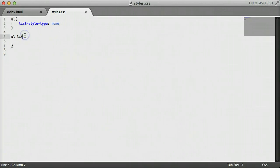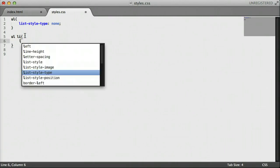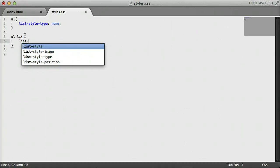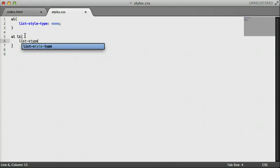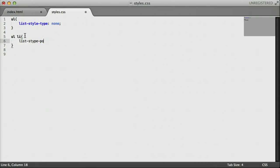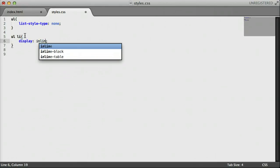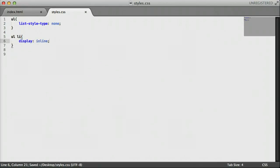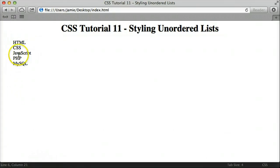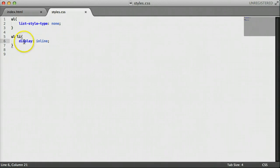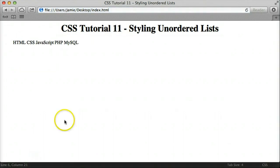Then we're going to say display: inline. What display inline does is change the way the list is displayed — it's going to display each list item one after another. This is the reason you have to do it as ul li, because we're displaying the list items inline and not the whole list inline. If we come over here and refresh, you'll notice that now we have our list items displayed inline: HTML, CSS, JavaScript, PHP, and MySQL, all one after another. This is what's called inline.